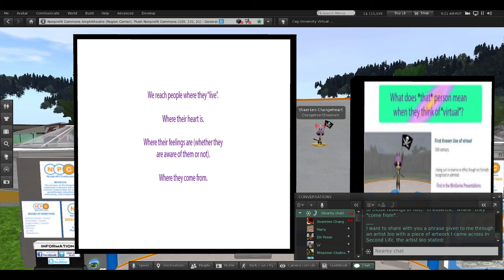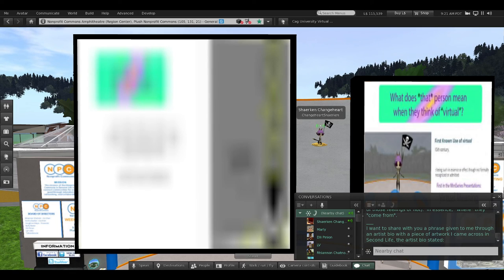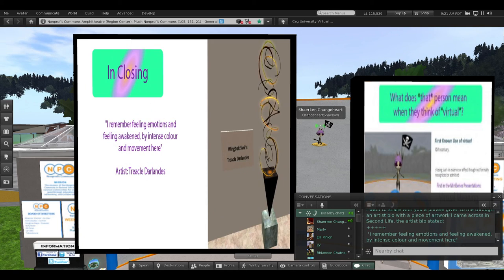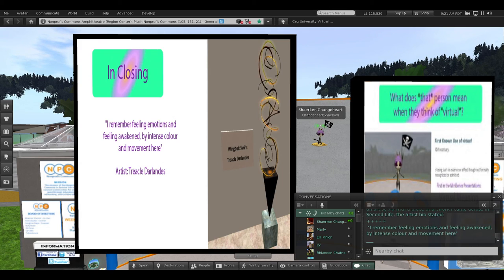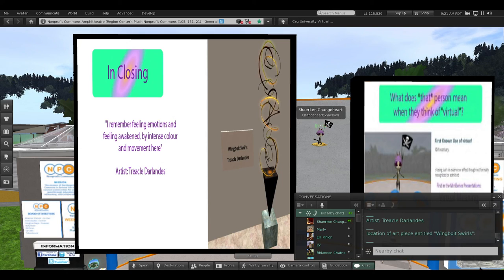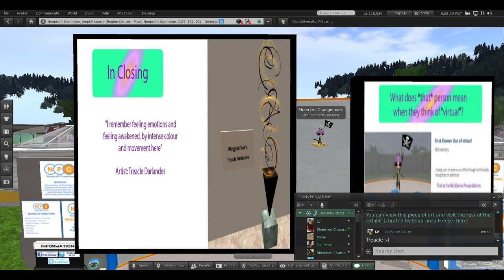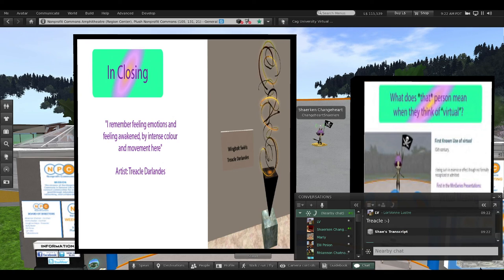I want to share with you a phrase given to me through an artist's bio with a piece of artwork I came across in Second Life. The artist's bio stated, I remember feeling emotions and feeling awakened by intense color and movement here. The artist, Treacle D'Arlandes. The location of the art piece entitled Wing Bolt Swirls. You can view this piece of art and visit the rest of the exhibit, curated by Esperanza-Fries, here.